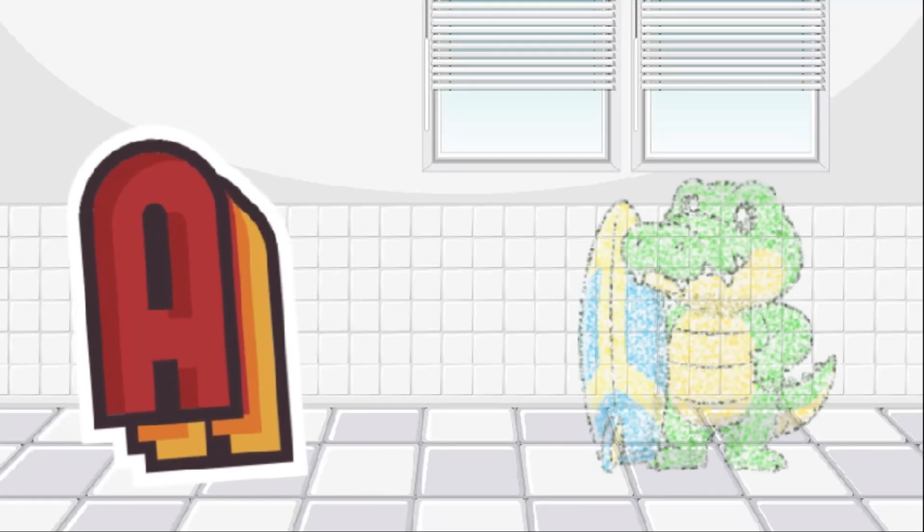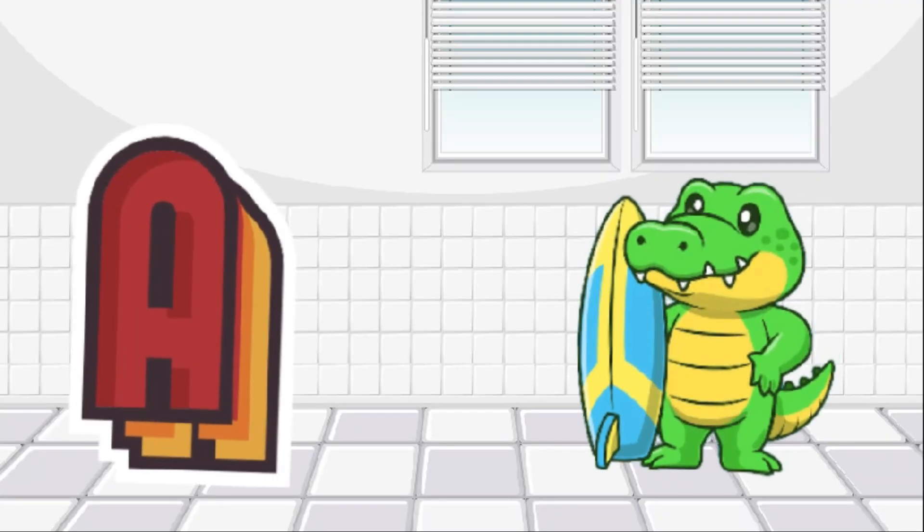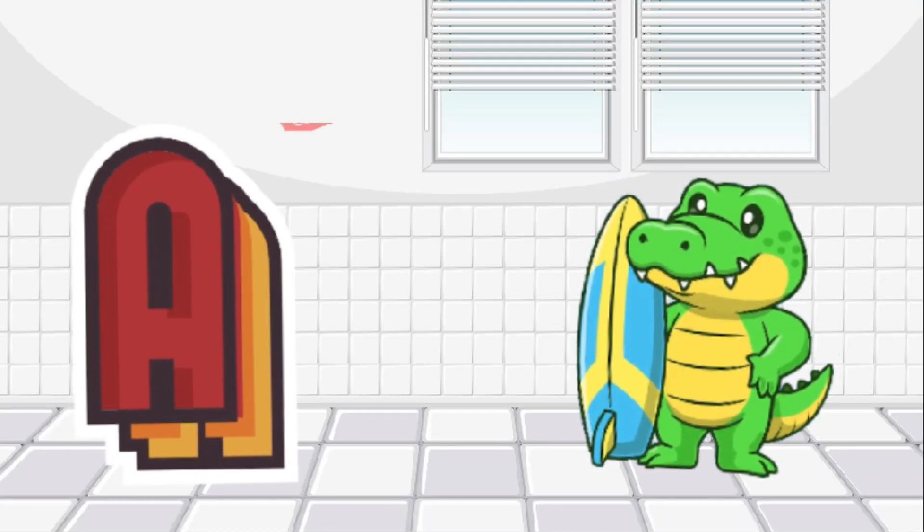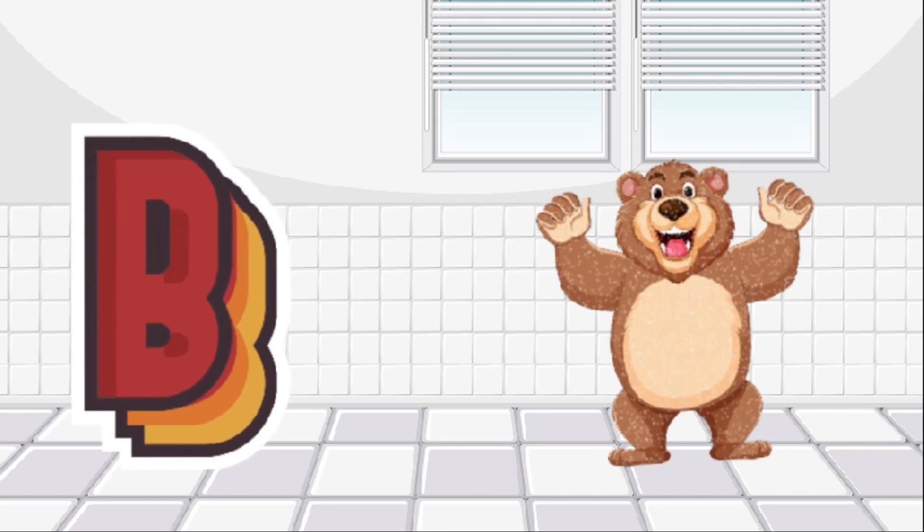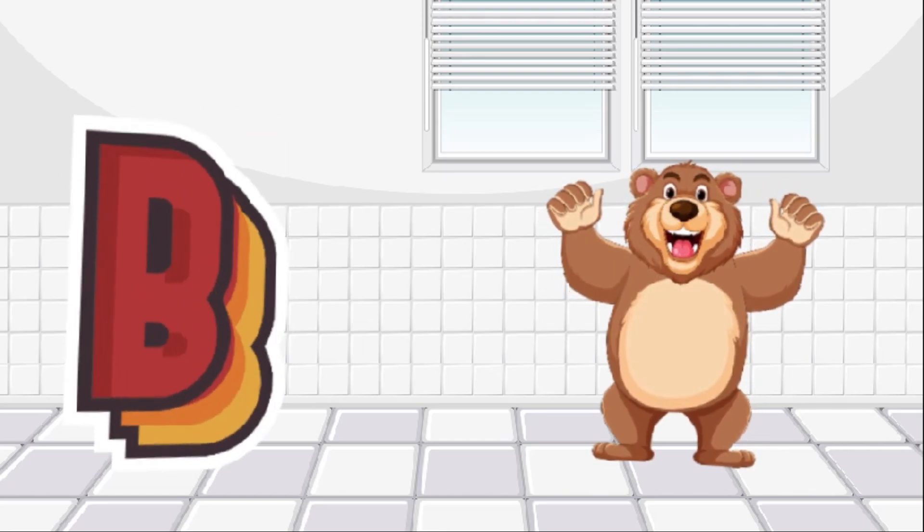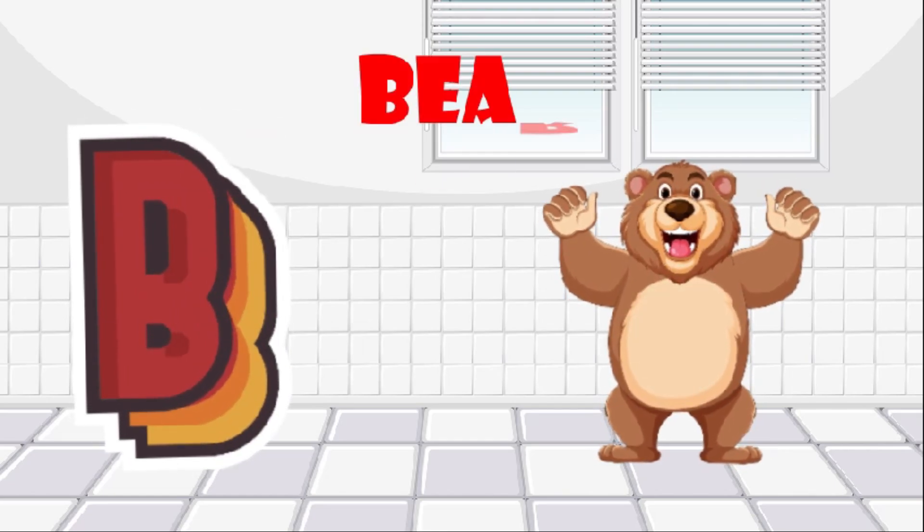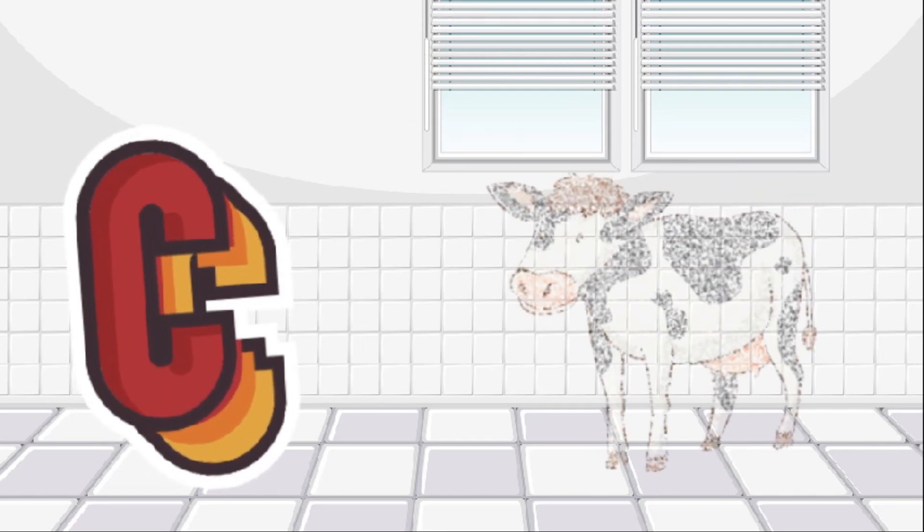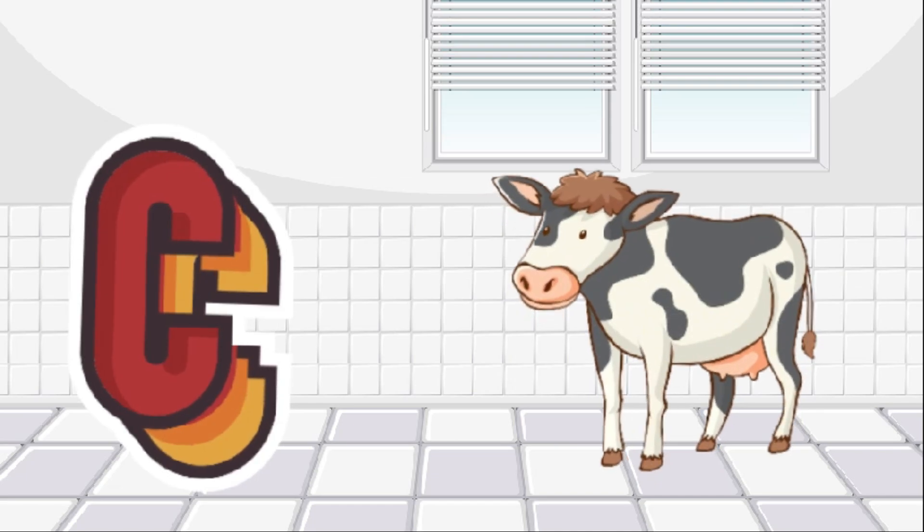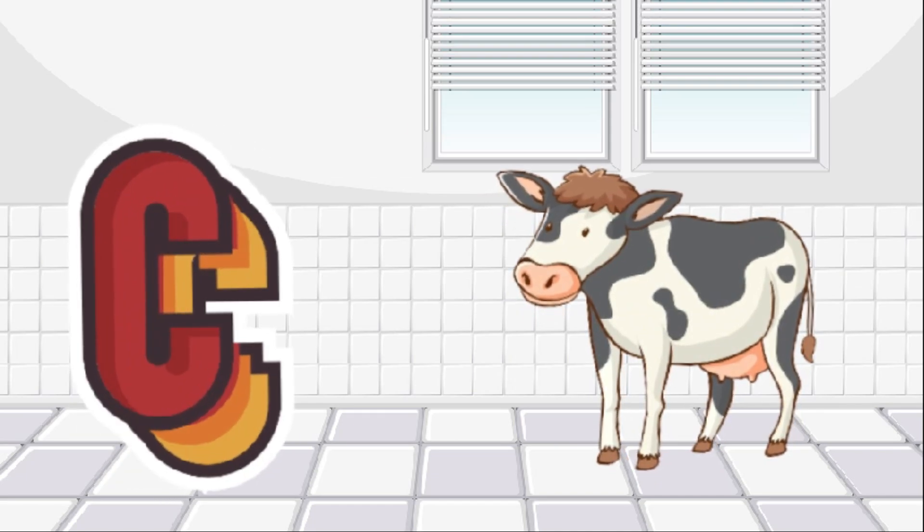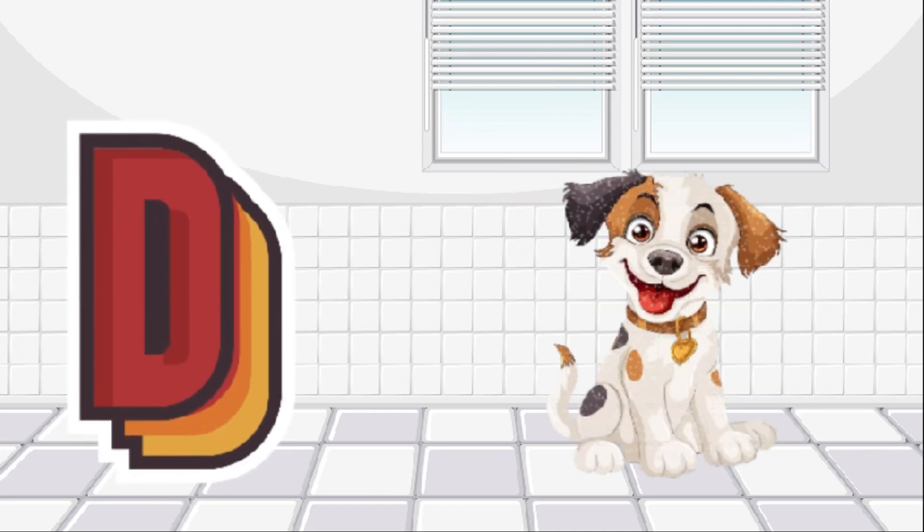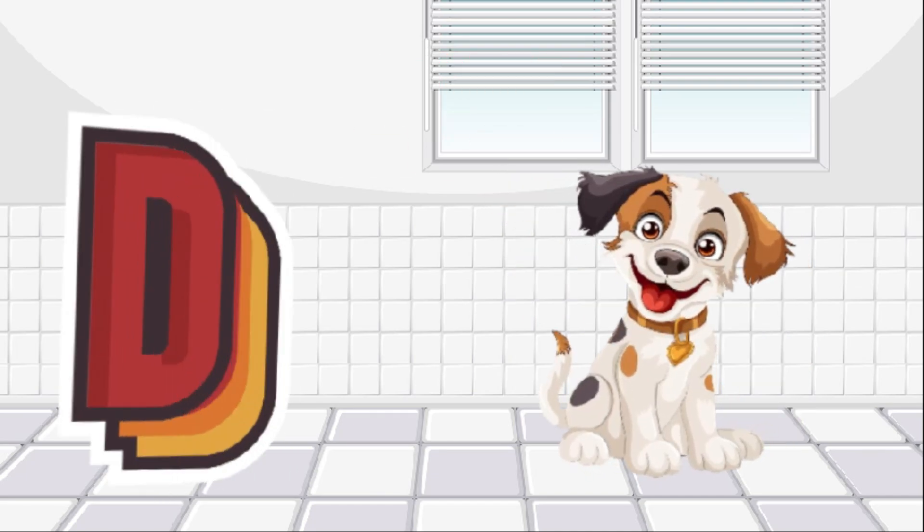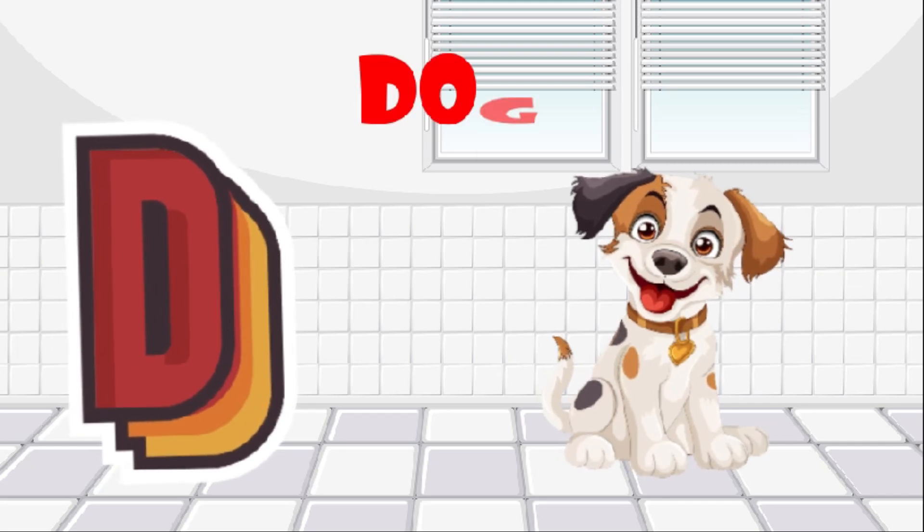A is for alligator, alligator. B is for bear, bear. C is for cow, cow. D is for dog, dog.